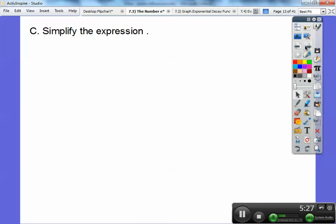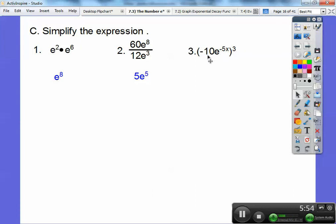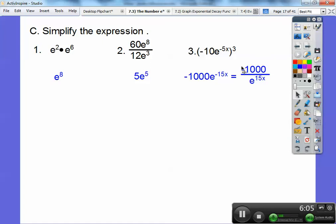Let's simplify these expressions. These are actual numbers right here. E squared times E to the 6th — I'm going to add those exponents, so that's E to the 8th. Here, 12 goes into 6 five times, and then I'm going to subtract these exponents: E to the 8 minus 3 is E to the 5th, so that's going to get me 5E to the 5th. Here I'm going to do everything to the 3rd power. So negative 10 to the 3rd — the negative is included — so negative 10 times negative 10 times negative 10 is negative 1,000. Powers raised to powers, I multiply them, so that's going to give me E to the negative 15x power. And remember, if you have a negative exponent, it goes downstairs and becomes a positive exponent.